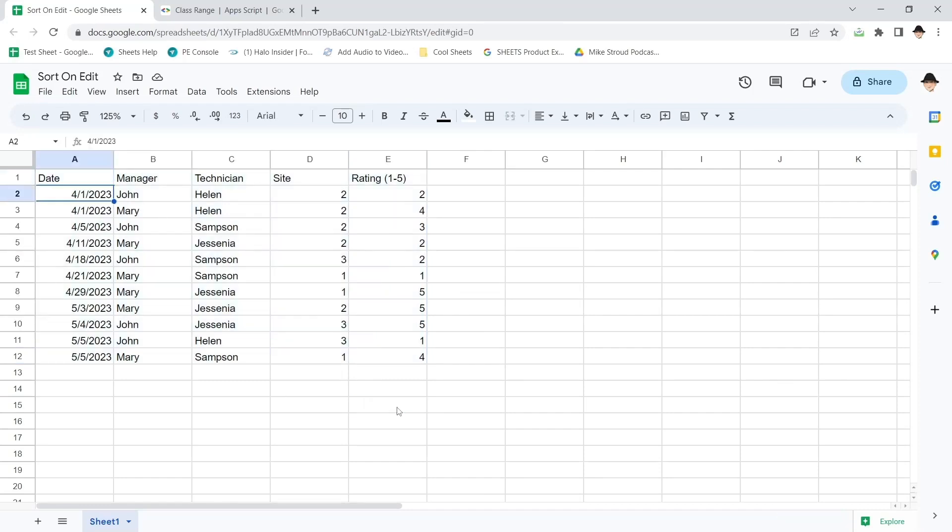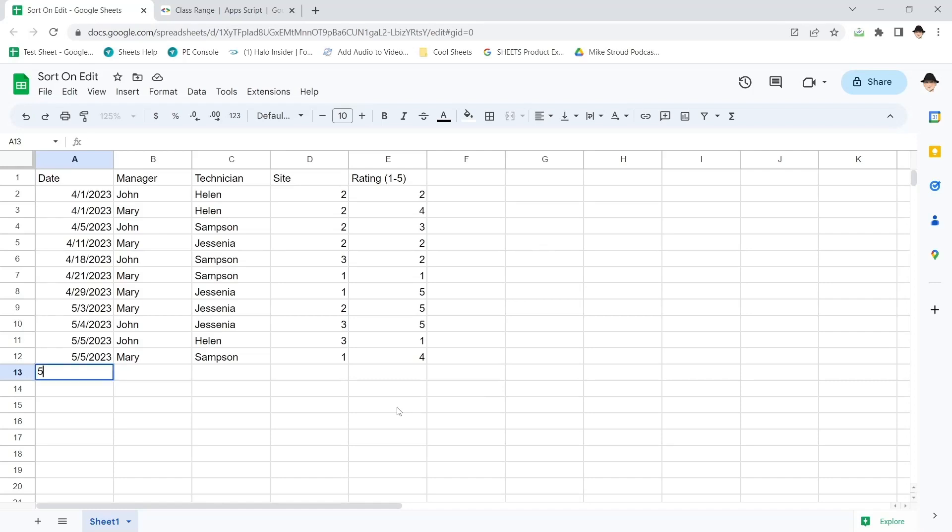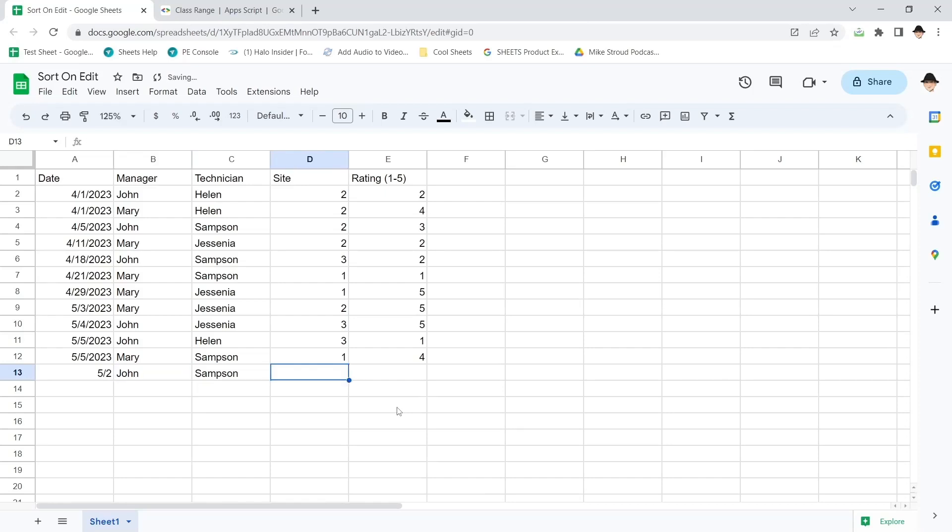I already have this data all sorted from April 1st through May 5th. What I want to do is have it set if I add a new row here, let's say on 5-2, John with a Samson on site 1 with a 4 rating.